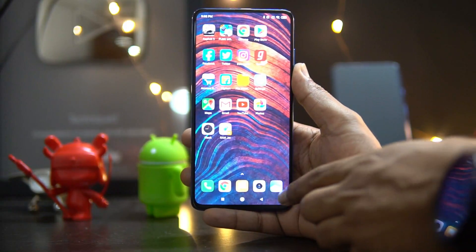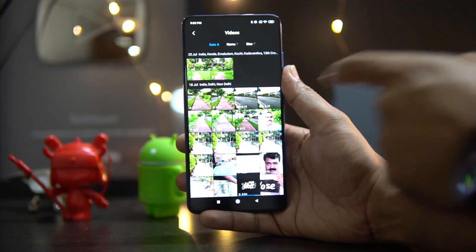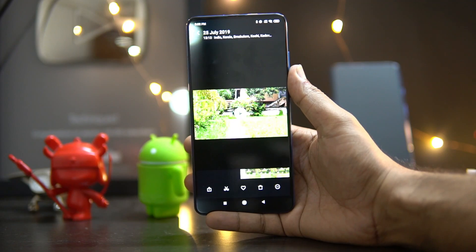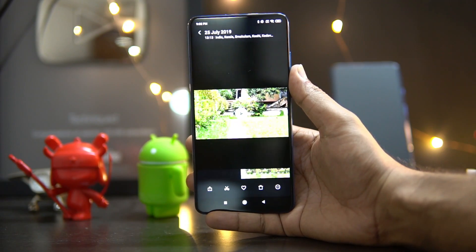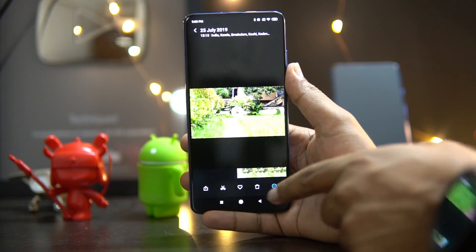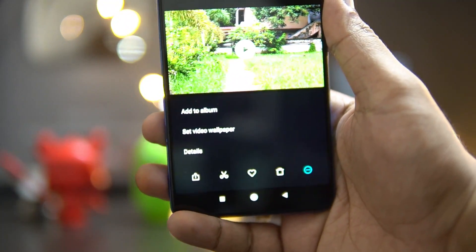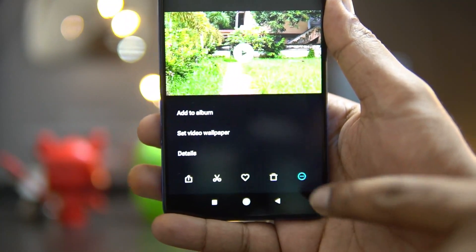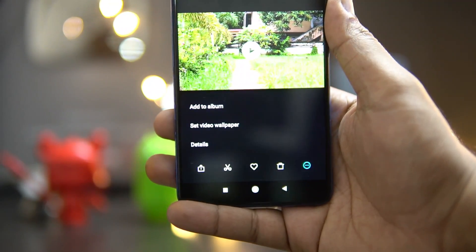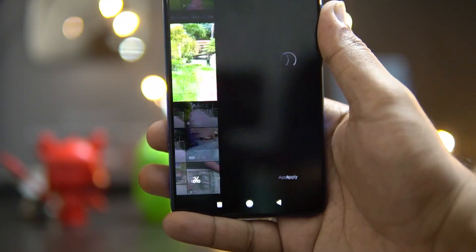What you need to do is go to your file manager or gallery and select any video. We are selecting a demo video shot at our place using the default camera on the Redmi K20 Pro. Select the video, then tap the three dots icon. You'll see options: add to album, set video as wallpaper, and detail. Select 'set video as wallpaper'.